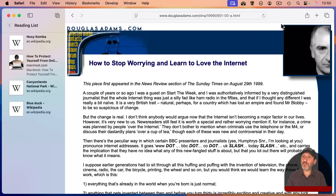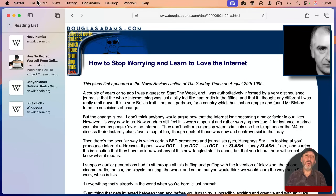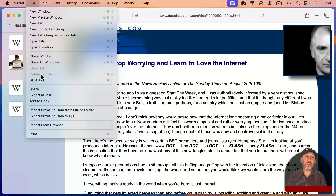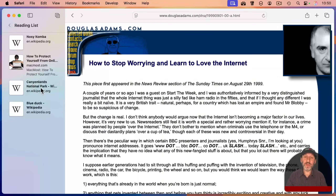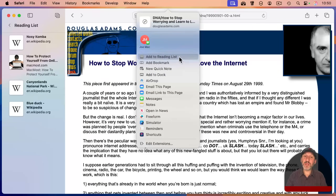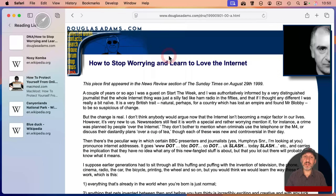Another way to add is when you're on a web page — you can use the Share button here or File > Share. And one of the options there is Add to Reading List.